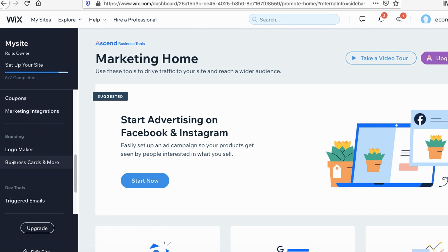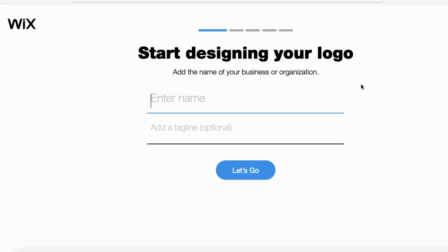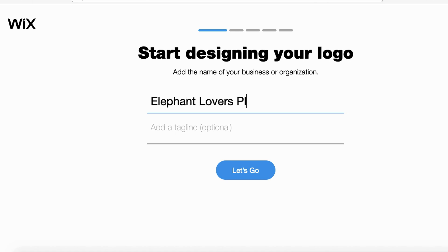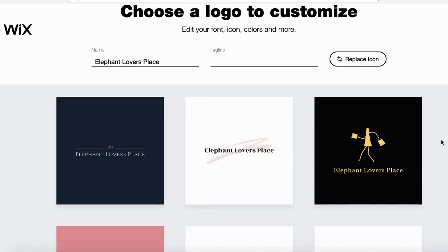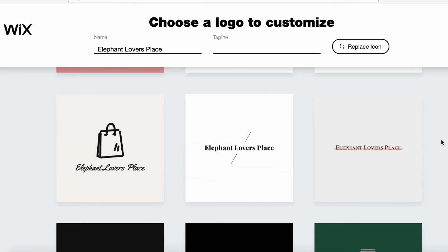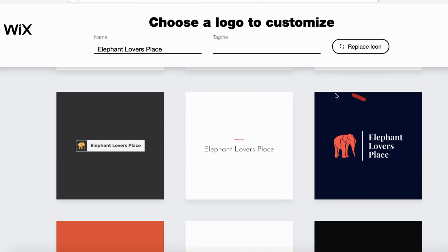Scroll all the way down to Logo Maker and click New Logo. Enter the name of your logo — in this case I'm going to type in Elephant Lovers Place. Wix will then generate a few different logos you can pick from. Pick the one that fits the aesthetic of your store. I see one right here that's very chic and modern, so I'm going to select Customize.